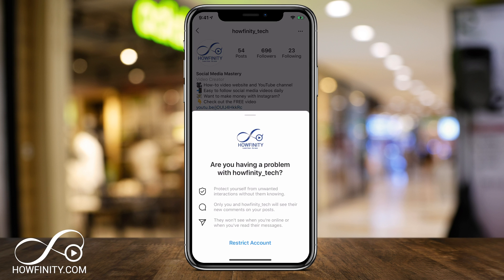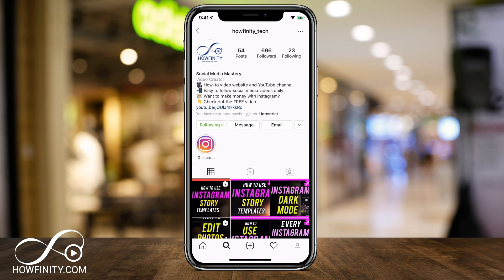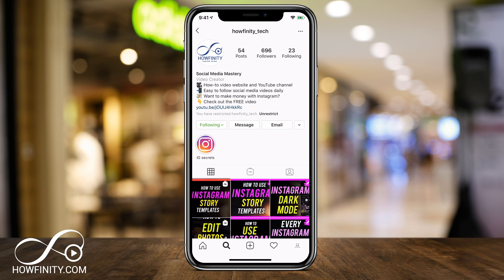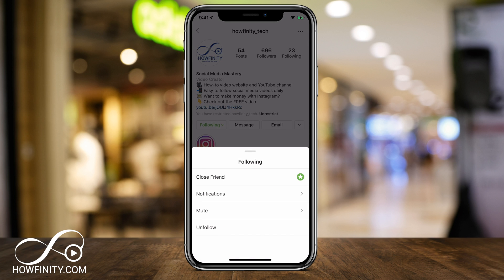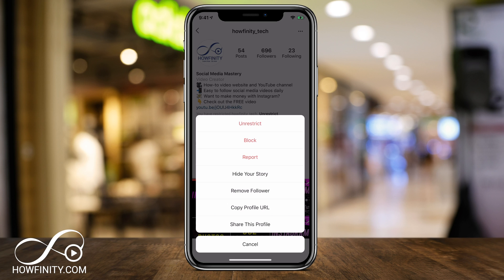Let me go ahead and do that just to show you. Right here on this page it says: protect yourself from unwanted interaction with someone without them knowing — only you and this channel will see their new comments on your post, and they won't see that you're online or when you've read their message. I'm going to press restrict here. And just like that, that account has been restricted. You can see on the text right under the YouTube link, it says restricted howfinity tech. Now I could unrestrict it here — if I visit their profile, I could press unrestrict to change it. I could still go ahead and mute them, unfollow them, and block them — those options are still available.